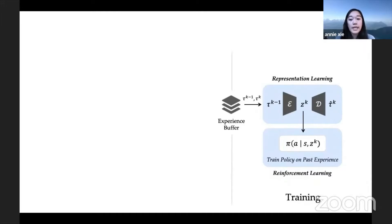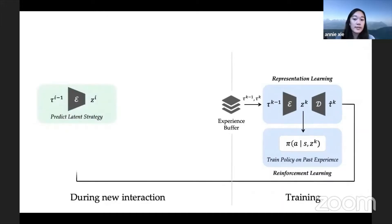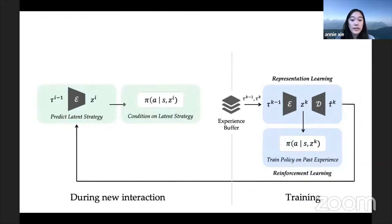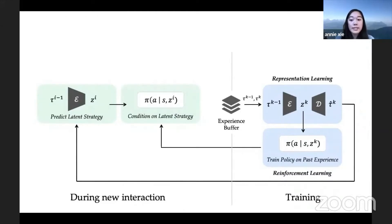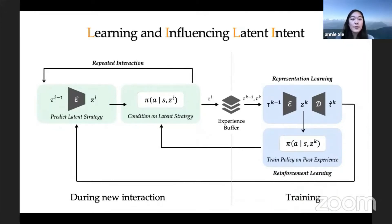Putting all of this together, during a new interaction, the encoder predicts the other agent's latent strategy. The ego agent then carries out the policy conditioned on this prediction, and this process repeats. We call this whole framework Learning and Influencing Latent Intent, or LILY.